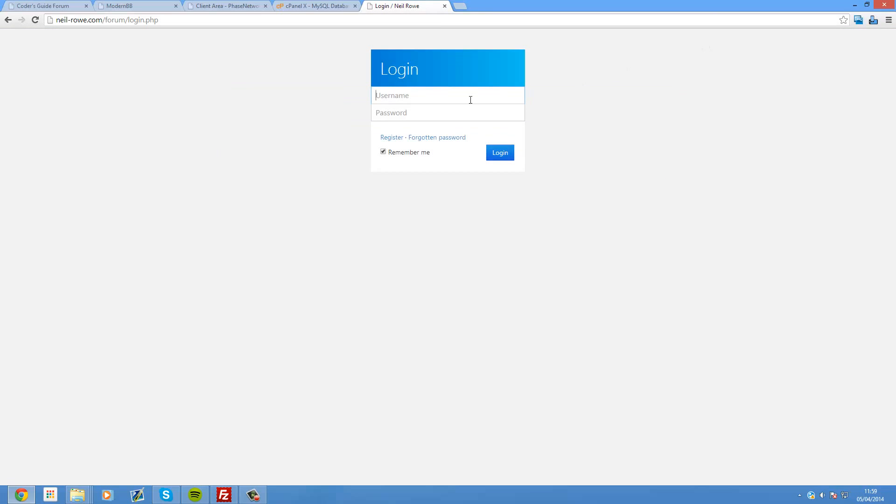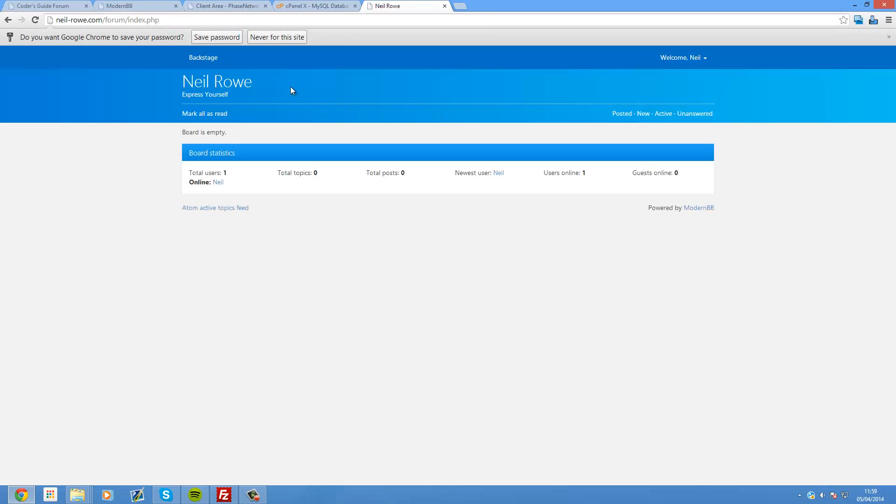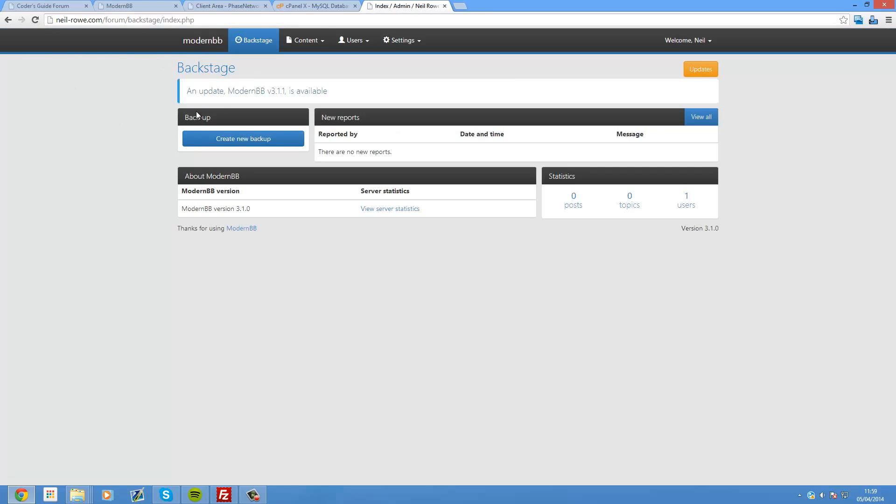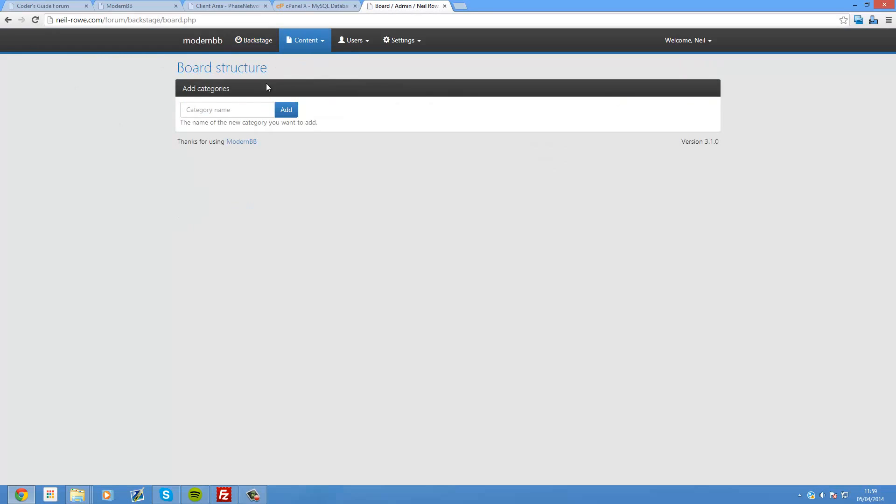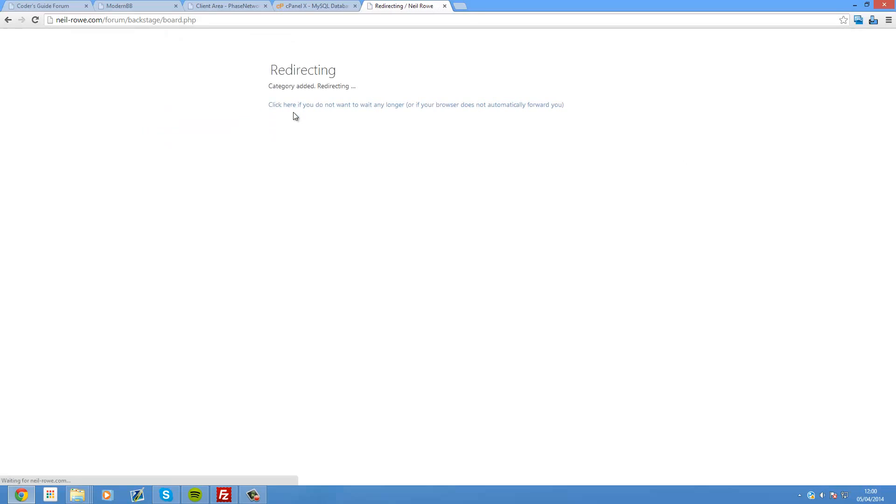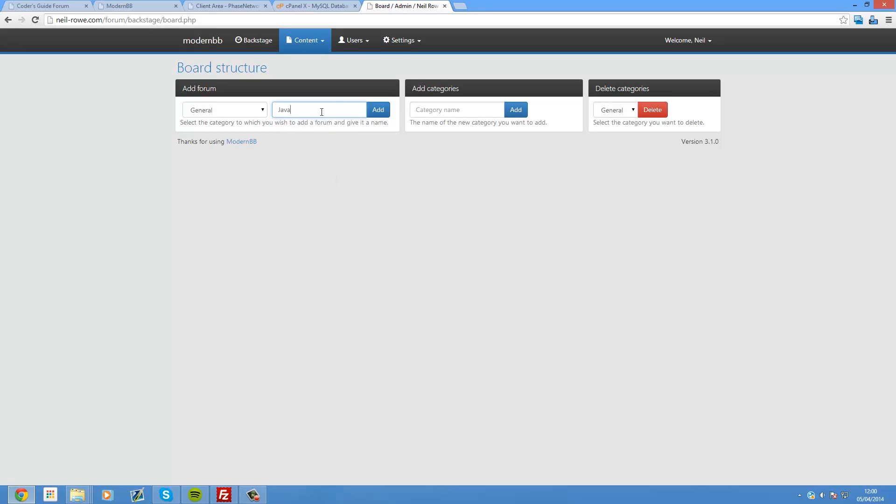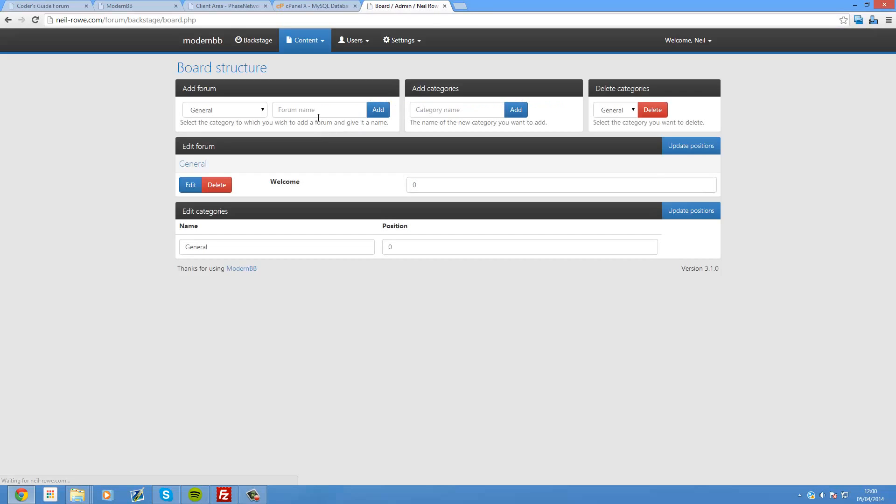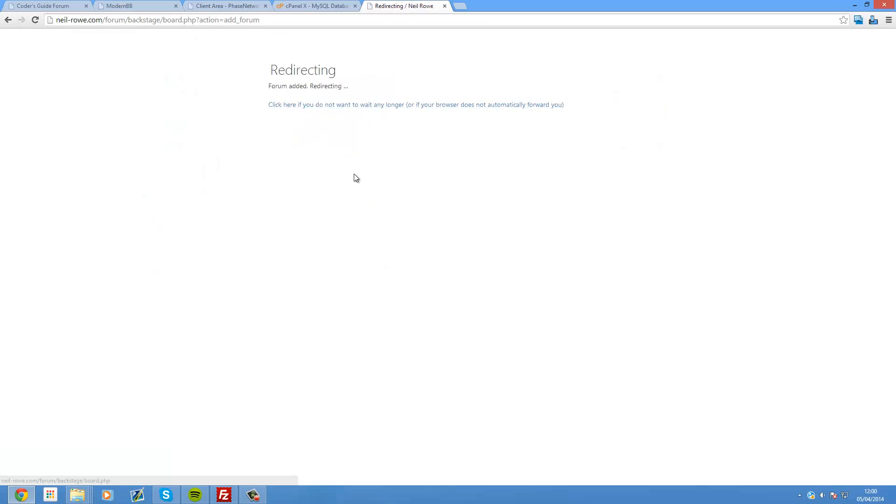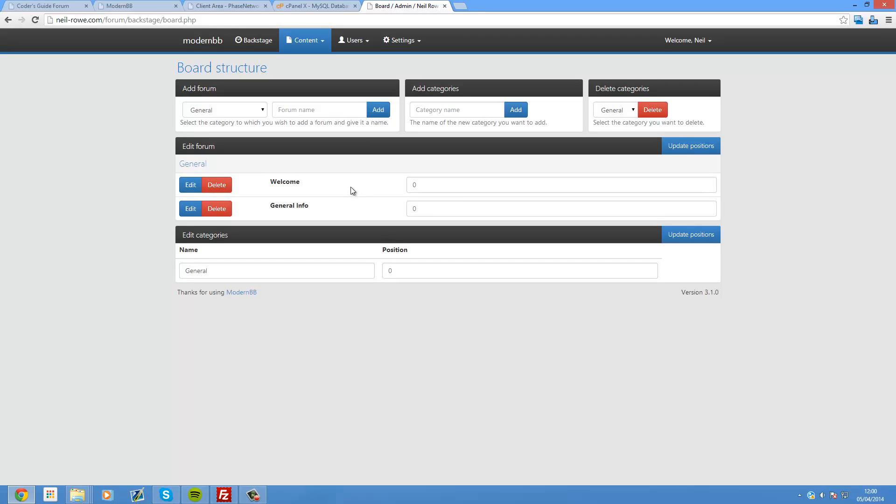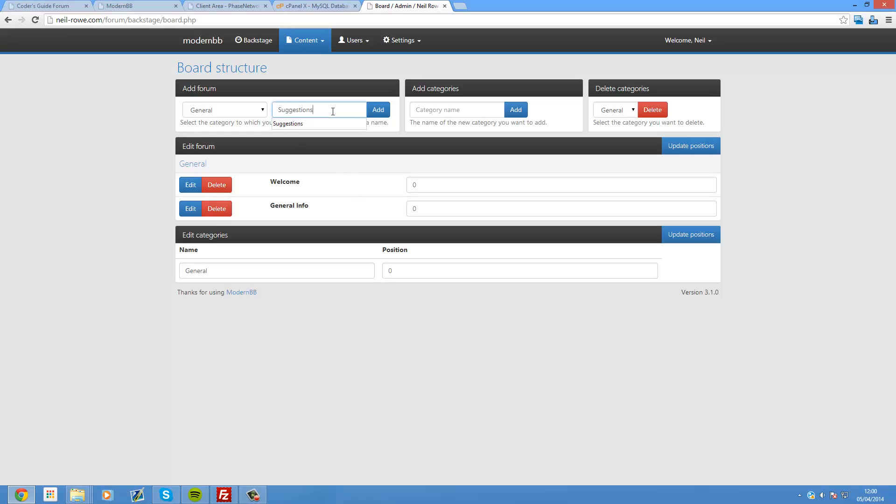So we're just going to do some quick stuff with this. So login. Mine was neil. And my password. And from here we can go into the backstage. And the first thing we want to do is create some categories. So I'm going to put a category called general. And add it. And inside of here I can add some sub forums. So what I'm going to do is I'll call my first one Welcome. Add. As well as General Info. Add. And then Suggestions. Add.